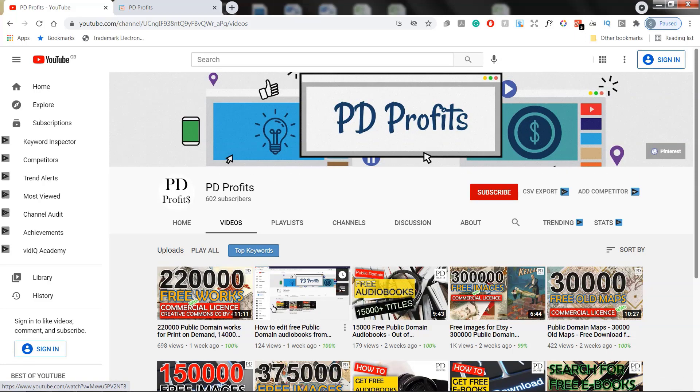So if you are selling on any of the print on demand sites like Redbubble, Merch by Amazon or maybe you create known and low content books and sell these on Amazon KDP or you are selling physical prints on Etsy,